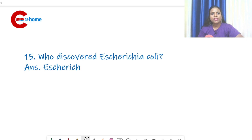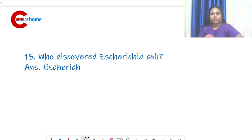Who discovered Escherichia coli? We have studied that Escherichia coli is an indicator organism for water pollution. Escherich discovered Escherichia coli.